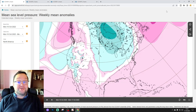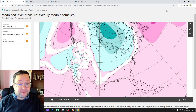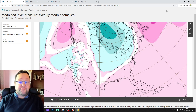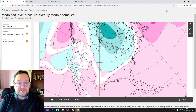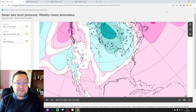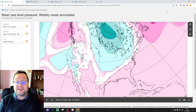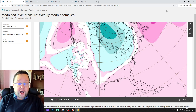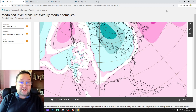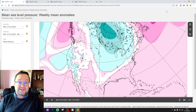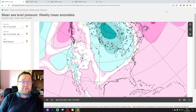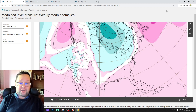Hello everyone, thanks for tuning in to today's second video. We're going to have a look at weather for the United States — a six-week look ahead with the ECMWF extended model for America. This is a new feature we started last Wednesday and we're just seeing how it goes, how much interest it generates.